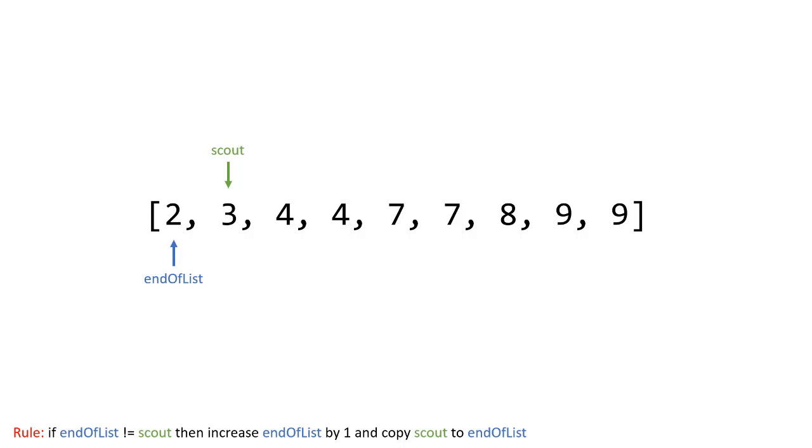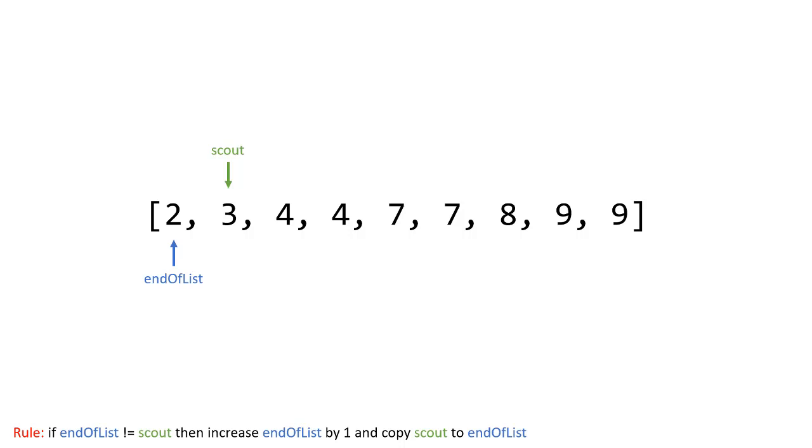Now the purpose of the first pointer which I call end of list, the purpose of that is to keep track of all basically the end of our array that contains no duplicates. And the reason why I can start at the first element is because I know if you're a single element you can't have duplicate values. So the first element must be unique so I place it there and then we basically follow this simple rule and the rule is if my end of list pointer is not equal to scout. So every time that is true then we'll increase end of list by one that pointer and then we copy the value from scout to end of list.